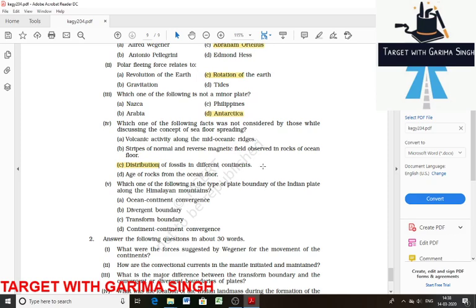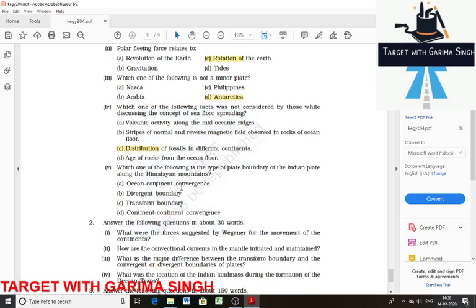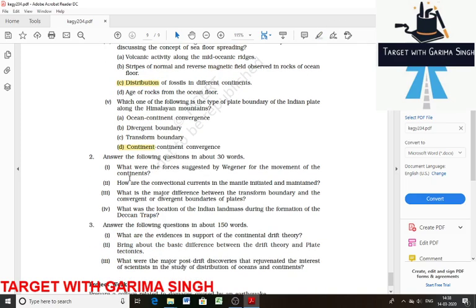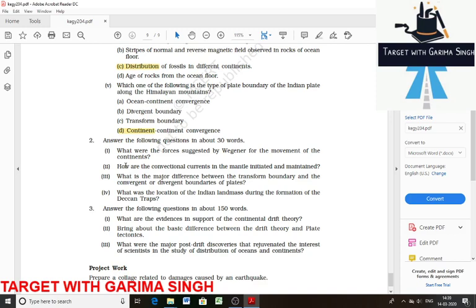Which one of the following is the type of plate boundary along the Himalayas? It is a continent-continent convergence. Now moving to the short type of questions: what were the forces suggested by Wagner for the movement of continents?